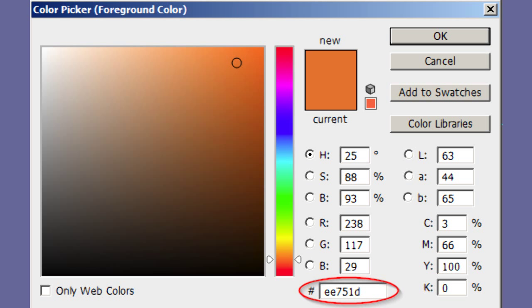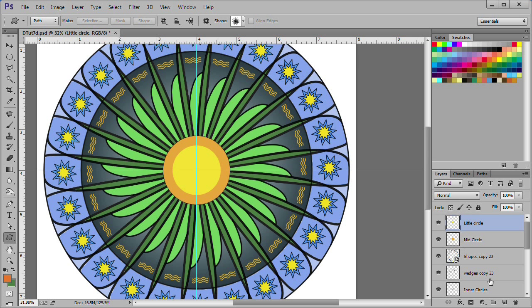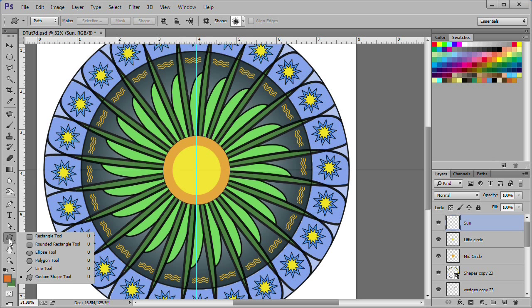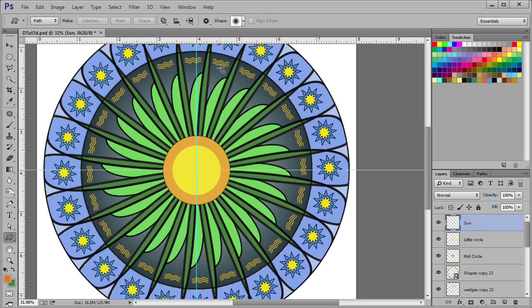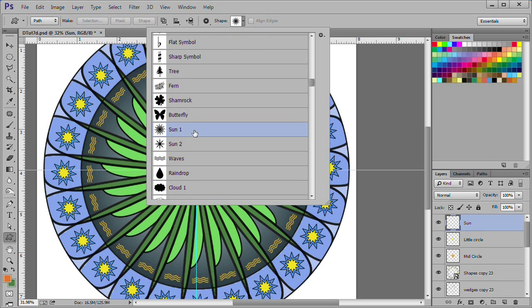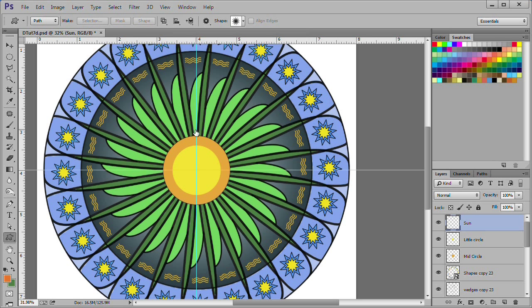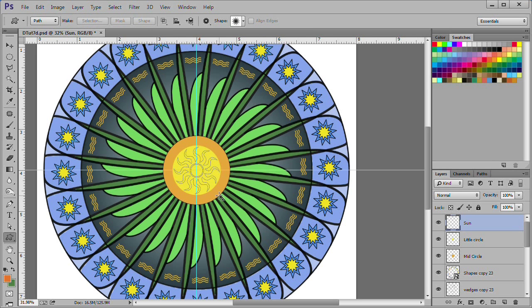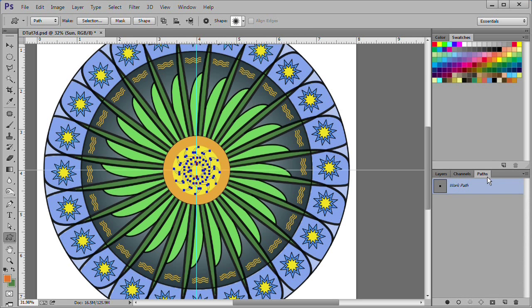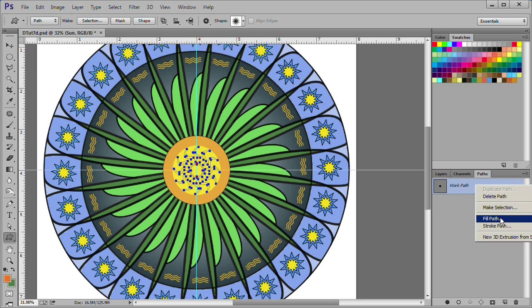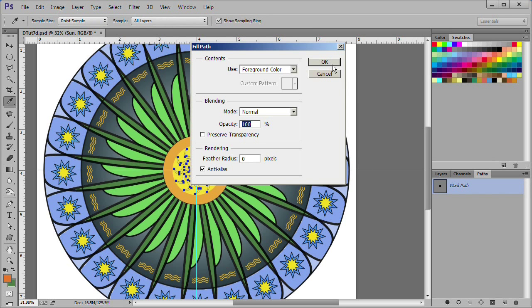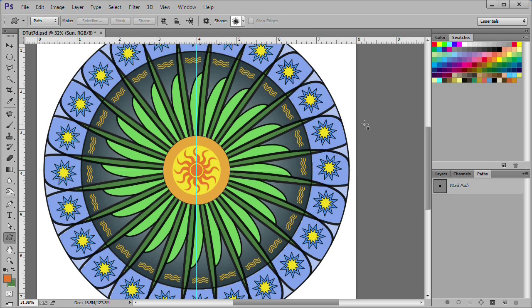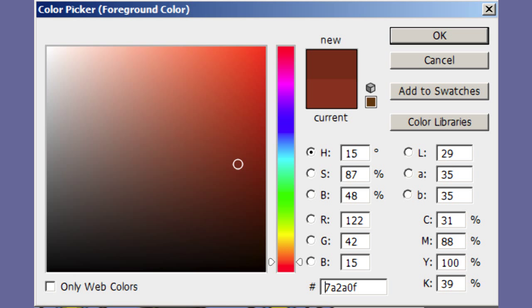Change your foreground color to EE751D. Add a new layer on the top of the stack. Name it sun. Choose the custom shape tool. In the settings, choose sun 1 or choose what you desire. Drag the shape out in the center of the yellow circle. Let go of the mouse and go to the paths tab. Right click and choose fill path. Press OK to select the foreground color. Press escape twice to release the path.